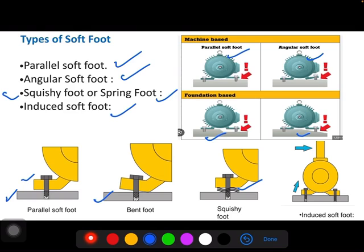Last one is induced soft foot. What is induced soft foot? It is because of external forces. When you connect the suction and delivery pipe for the pump and they are in stress condition, then it creates the soft foot. Sometimes couplings are in stress, or in case of some equipment that are in overhang, that also creates the soft foot.